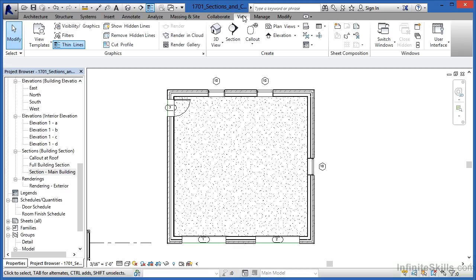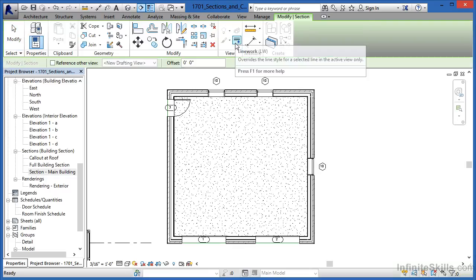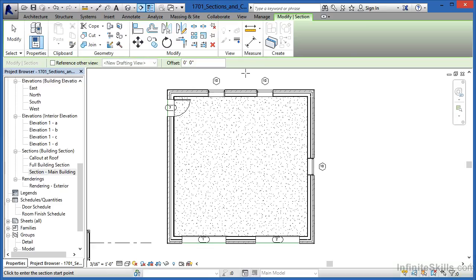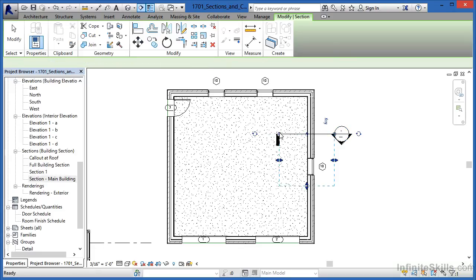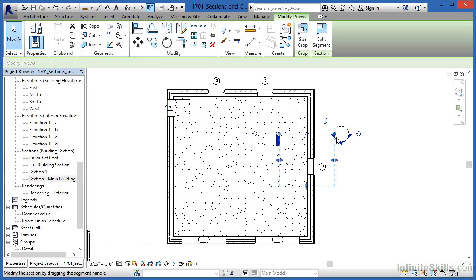Select on the view tab and then pick on section. We're going to create a section through one of these walls. Make sure that reference other view is cleared out so there's no check mark in there. Click once. Come over again. Click again.